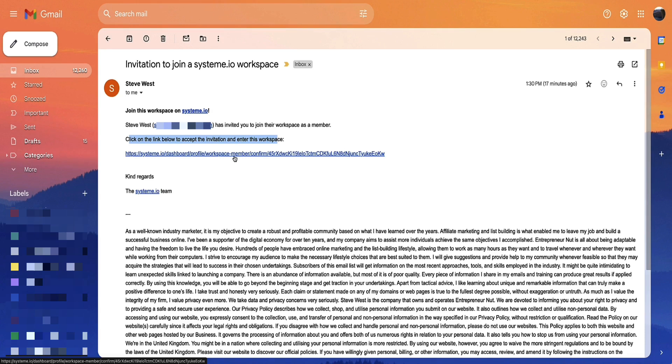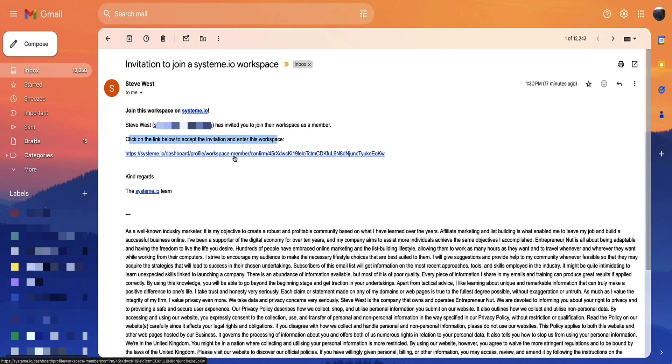Now at this point, if they don't have their own System.io account, then they'll be directed to a page where they can create their own username and password to access your account as a team member. However, if they already have their own System.io account and providing they're joining your workspace team with that same email address that they use for their existing account, then they'll be able to access your account within their account and toggle between your account and their account.